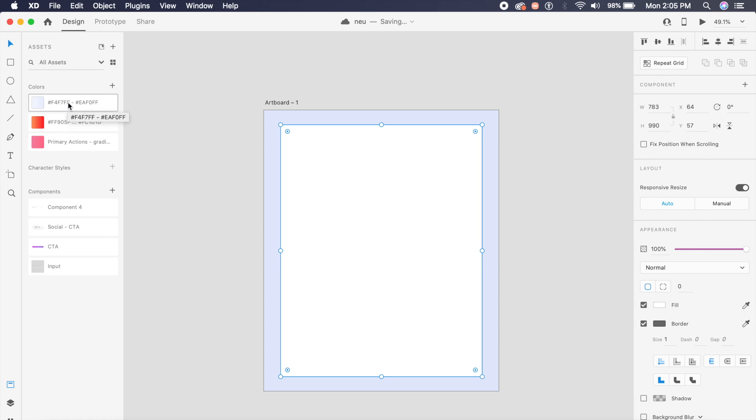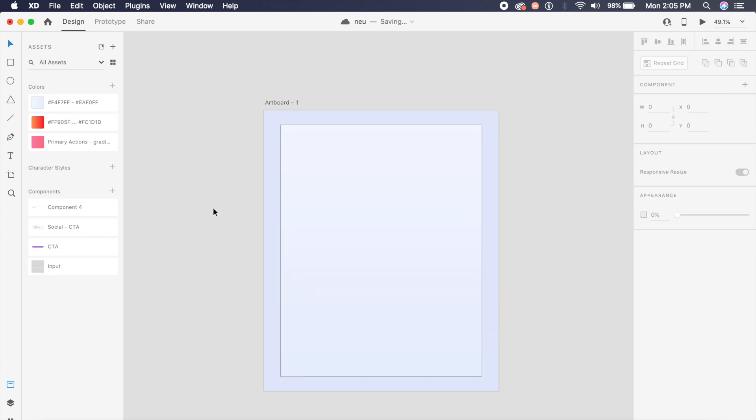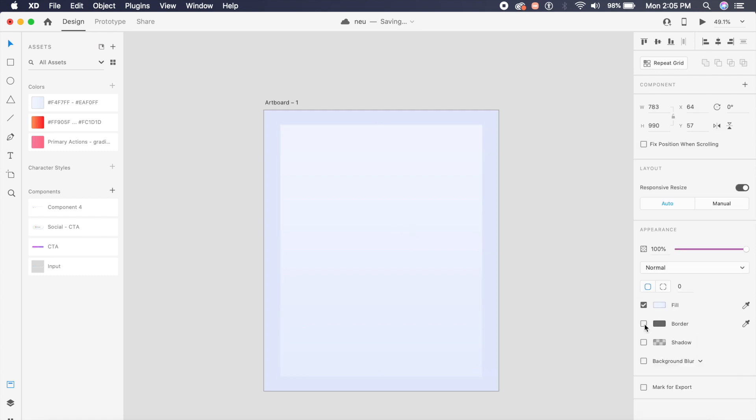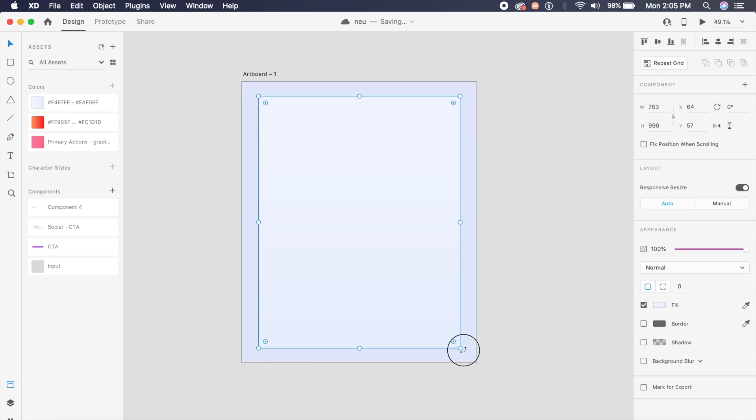I've already saved a gradient for this rectangle which is this right here. I will give the link to this XD file in the description. As you can see, the gradient has been applied.